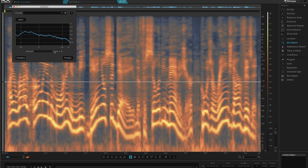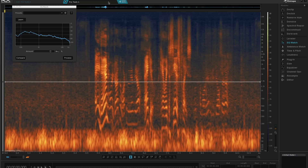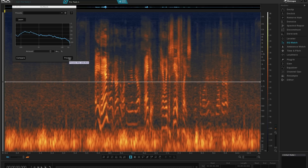Let's go back to the reference and into the EQ match module — a new module introduced into RX for Advanced — and we learn the EQ profile of this clip. There's an amount control here which sets how close the match will be, how much of this EQ profile will be imposed on the other clip. I'm going to nudge it off the top end. So now we select our clip that we want to repair, and all I need to do is hit process.